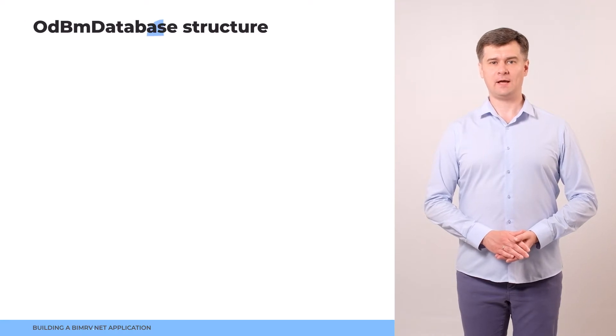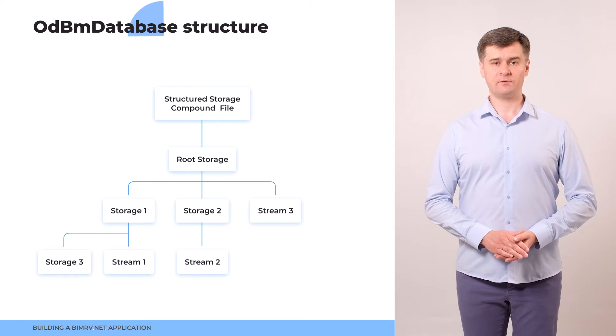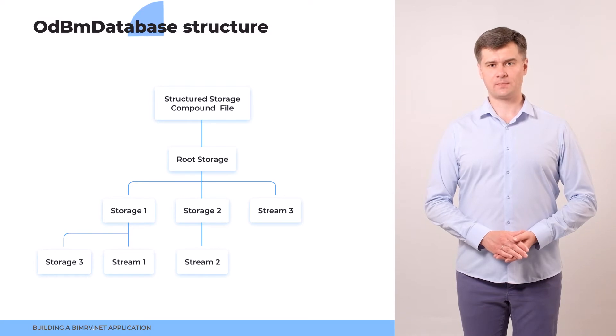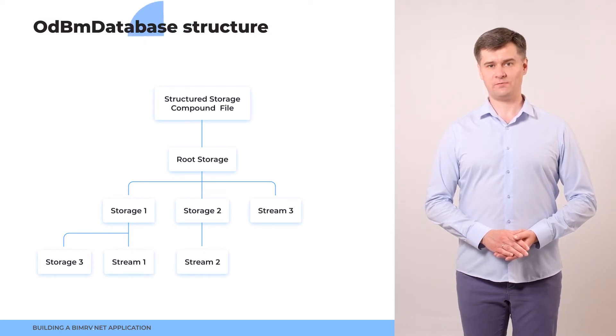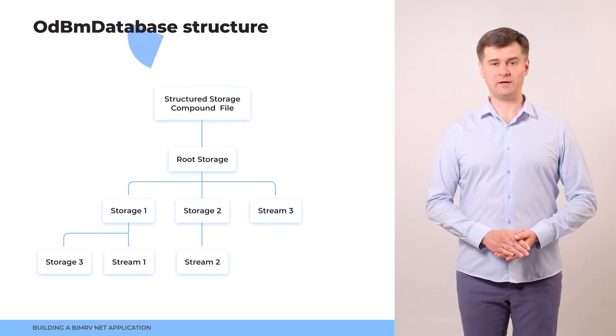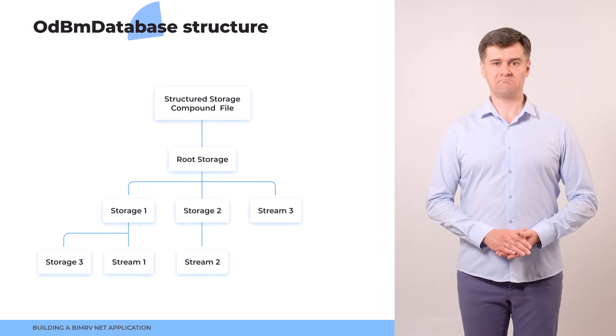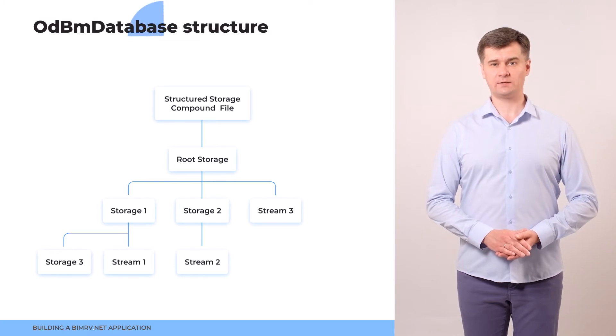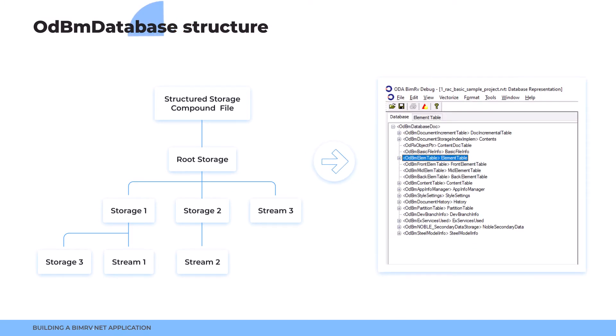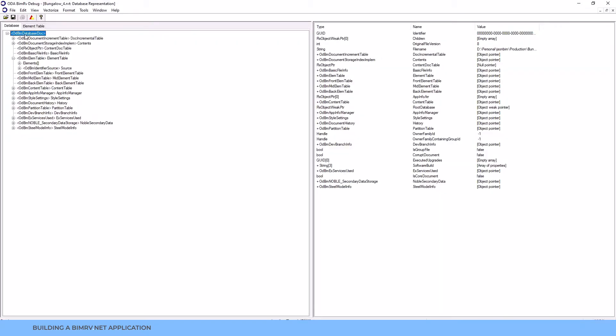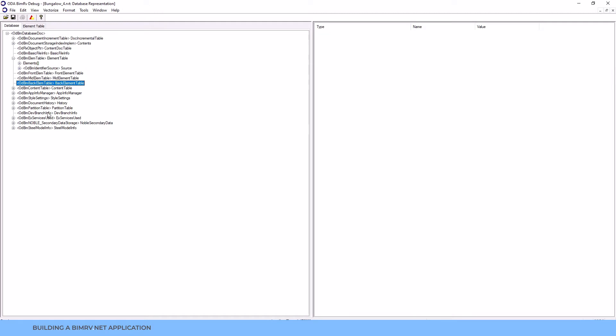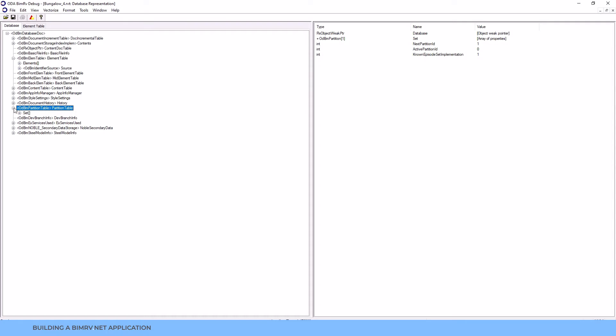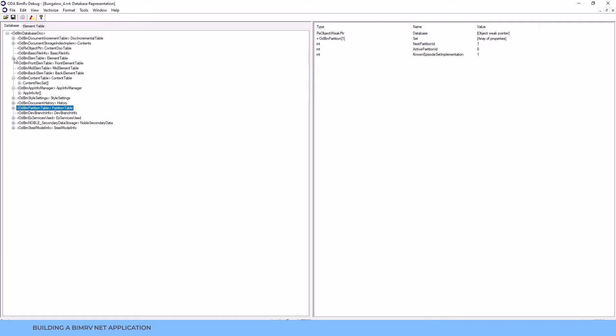After we read an RVT file to ODBM database object, let's review the structure. ODBM database structure represents the structure of the file which consists of streams and storages. Simply speaking, storage is similar to folder and stream is similar to file in the file system. And ODBM database structure represents it in the form of tables and elements in those tables. Let's get back to ODBM application to have a better view on the database structure. As you see, database has the key elements representing storages and streams. And these elements that represent storages are mainly tables. And as you see, they can have either other elements or they may have other tables inside.